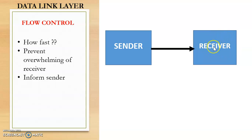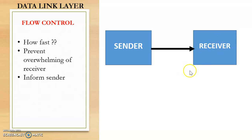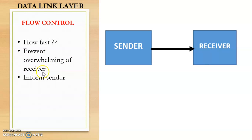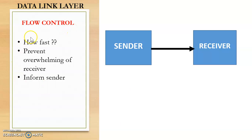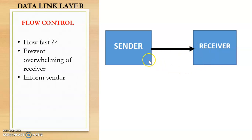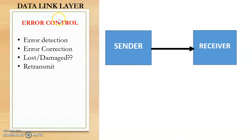So as a result, in order to prevent overflowing of the receiver or overwhelming of the receiver, the flow control mechanisms are used. So this flow control is used to inform the sender about the amount of data that can be transmitted before receiving an acknowledgement from the receiver. Another important functionality of data link layer is error control.